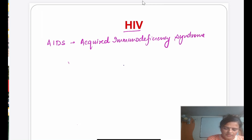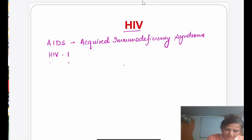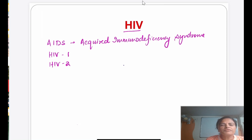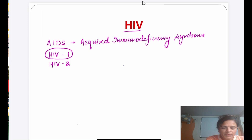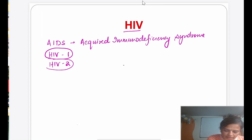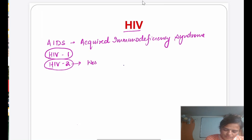There are basically two types of HIV: HIV-1 and HIV-2. The majority of HIV infections worldwide are because of HIV-1, whereas HIV-2 causes infection only in a few places like western Africa and India.